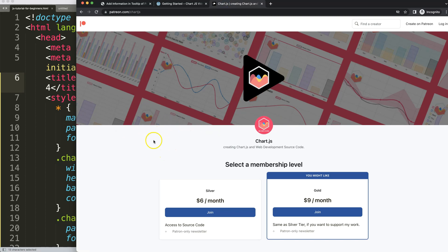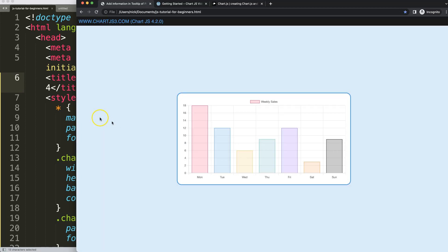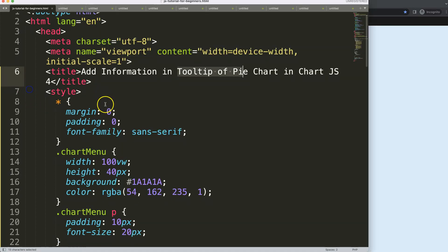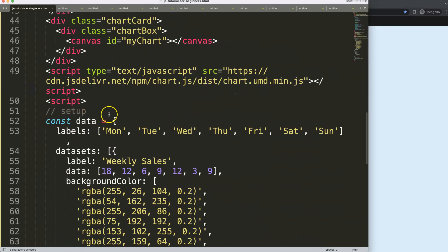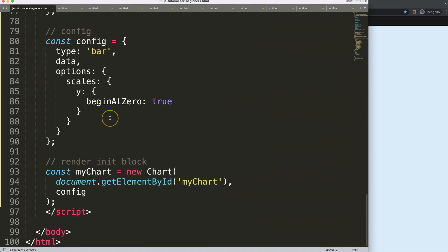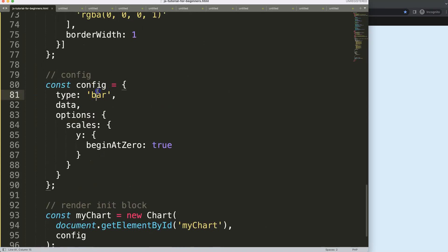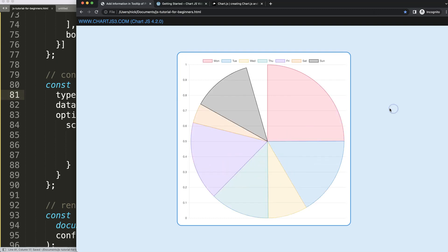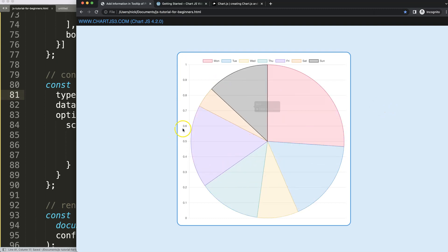If you want to have the final source code of this specific video and more, you can check out the page linked to support my page. Now we're going to scroll down and convert this first into a pie chart. If I save and refresh, there we are — we now have a pie chart.